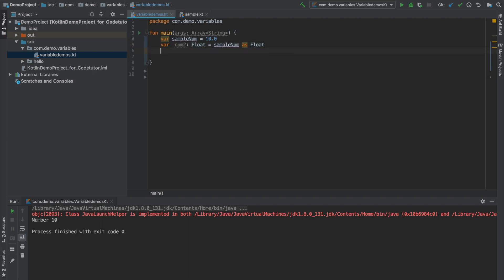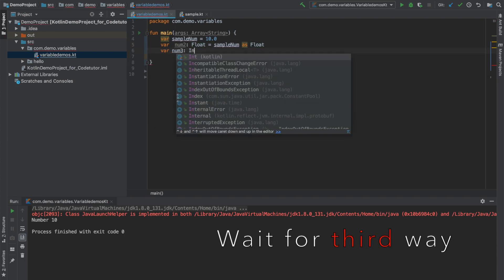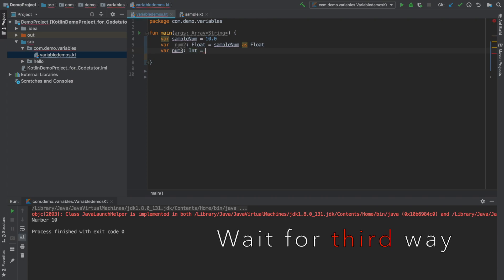In the same way I can declare another variable num3 which is of type int and I can try to assign num2. It will give me a compilation error because num3 is of integer type and I can once again type cast it as int.